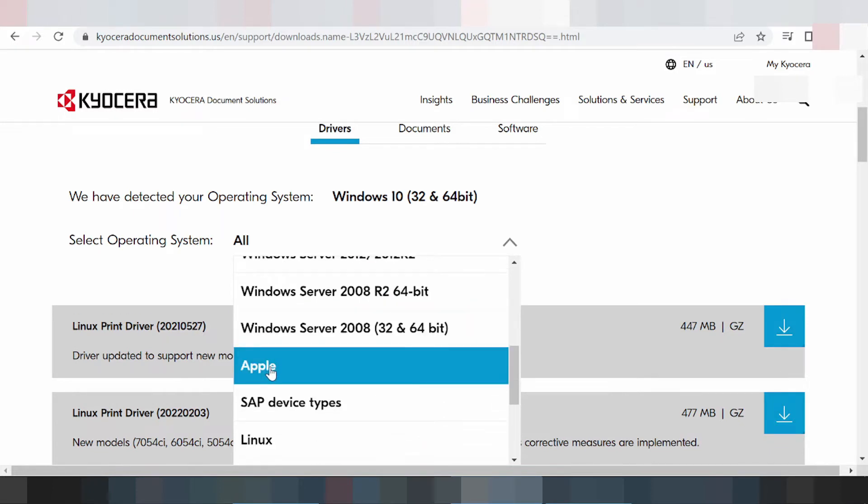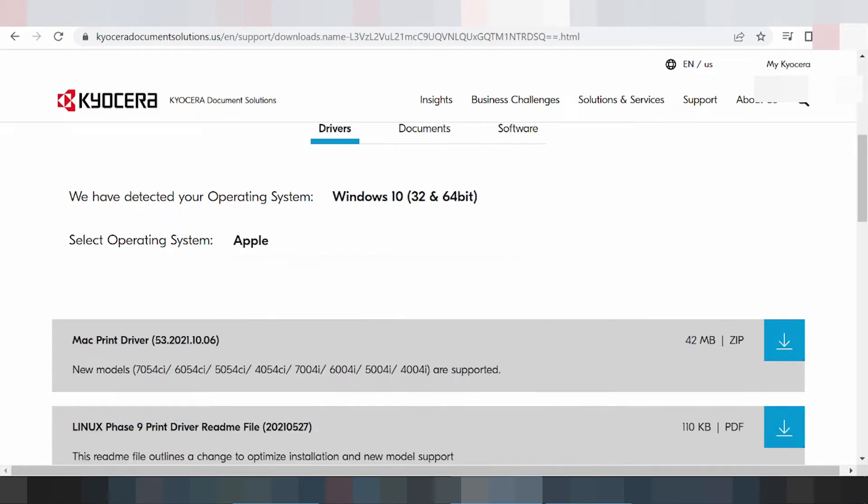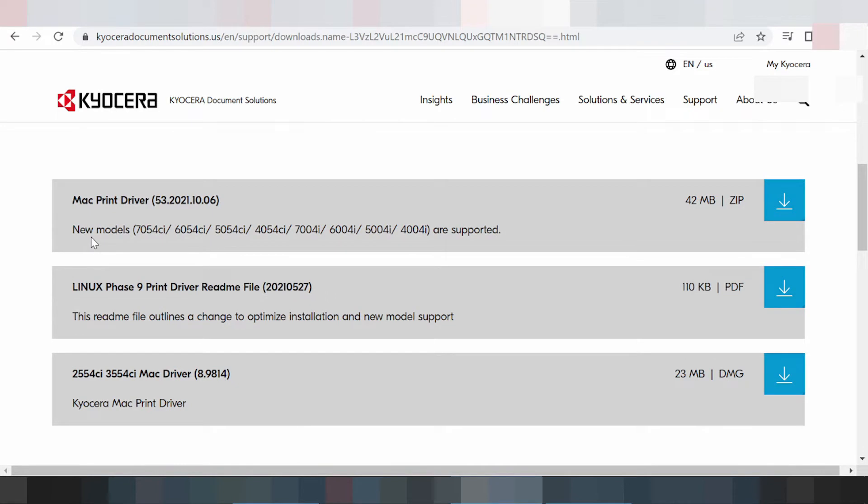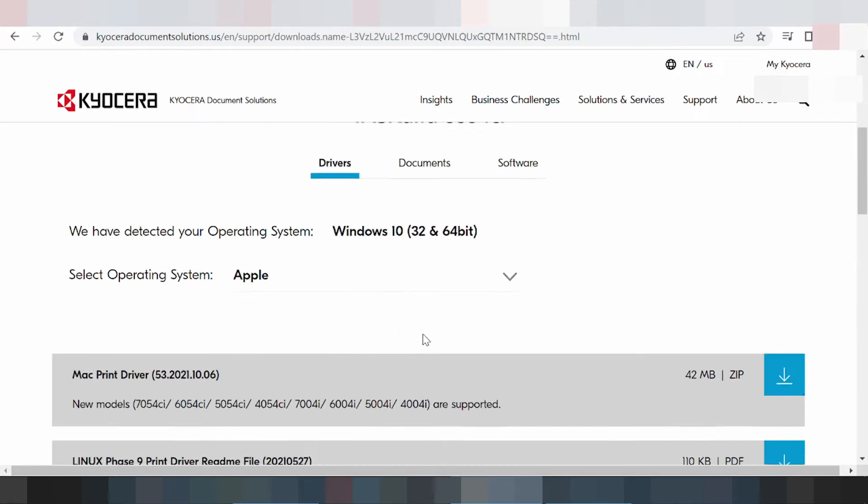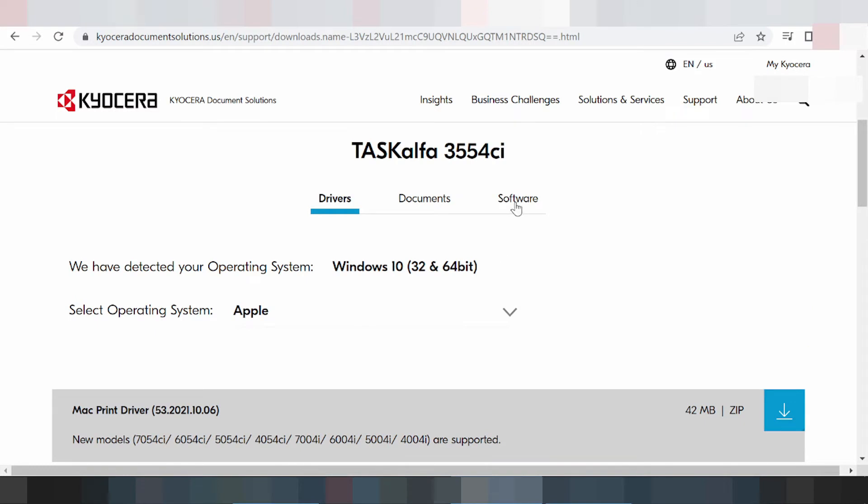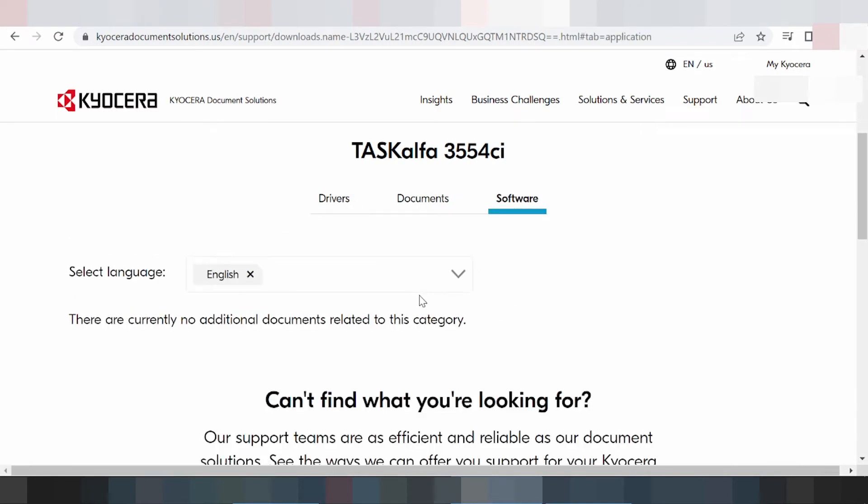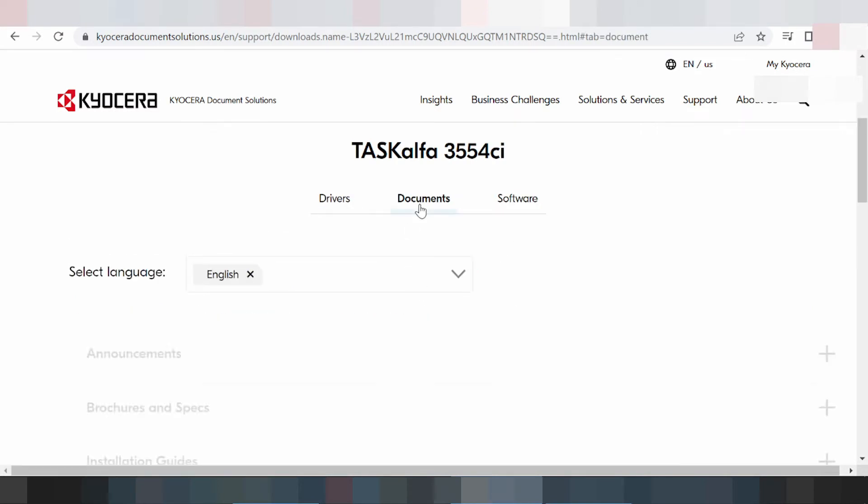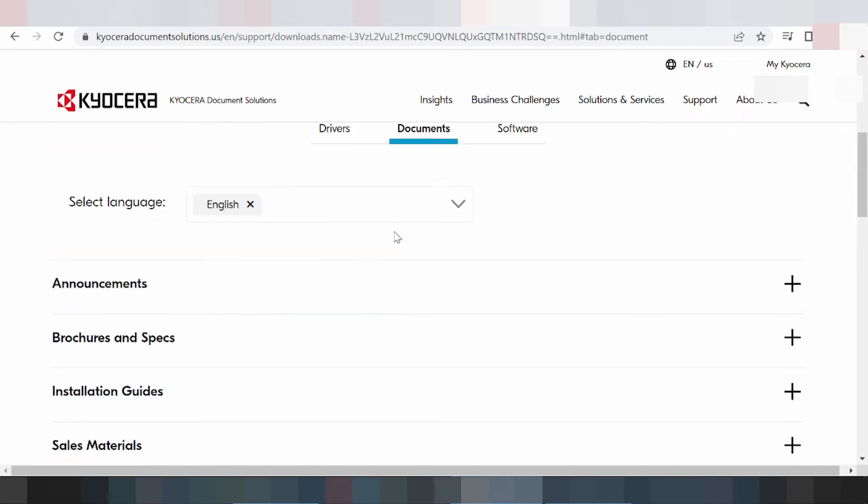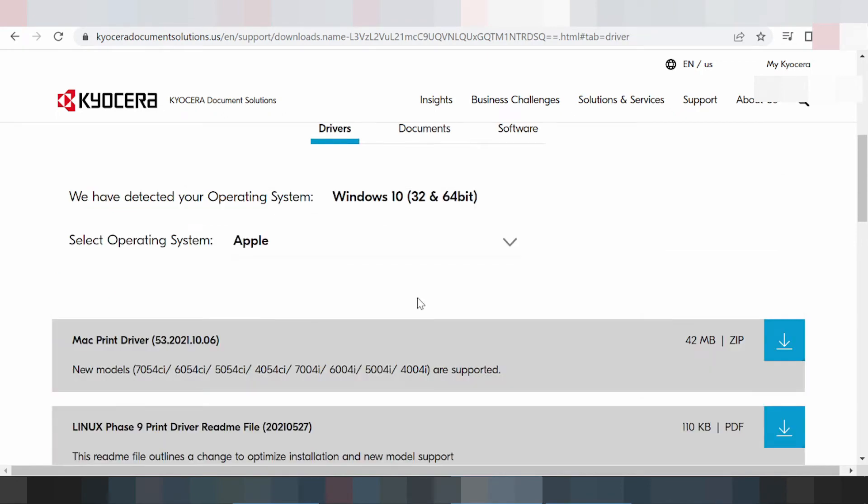It's here for Apple support. Click here, and it's looking for the driver, for the Mac driver. This is here for the software, documentation. Not the software, and this is here for documentation.